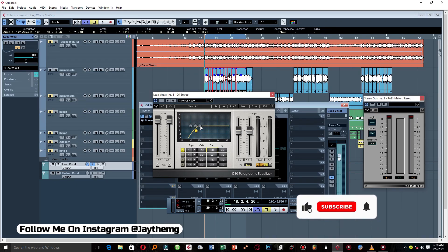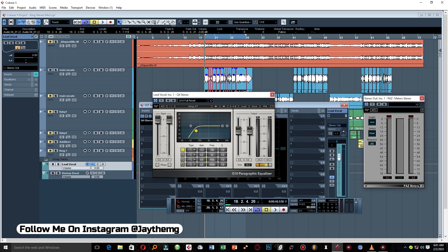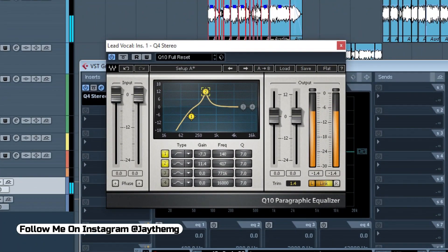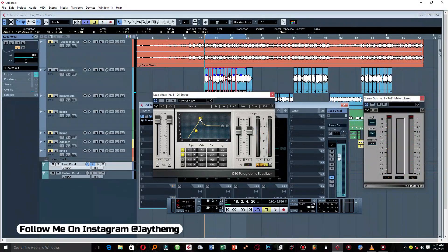The next thing we're going to do is get rid of the room effect and boxiness. I'll create a band around 200 to 500Hz and sweep to look for that boxiness and room effect — I'll push it up and listen for it. This type of sound that I find here is what I want to reduce to make the vocal light in the mix, so I'll bring it down.